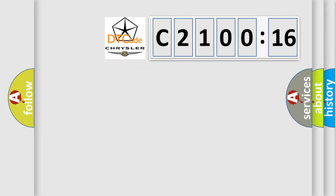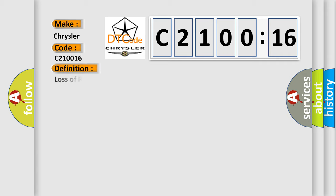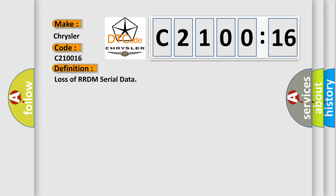So, what does the diagnostic trouble code C210016 interpret specifically for Chrysler car manufacturers? The basic definition is Loss of RRDM serial data.